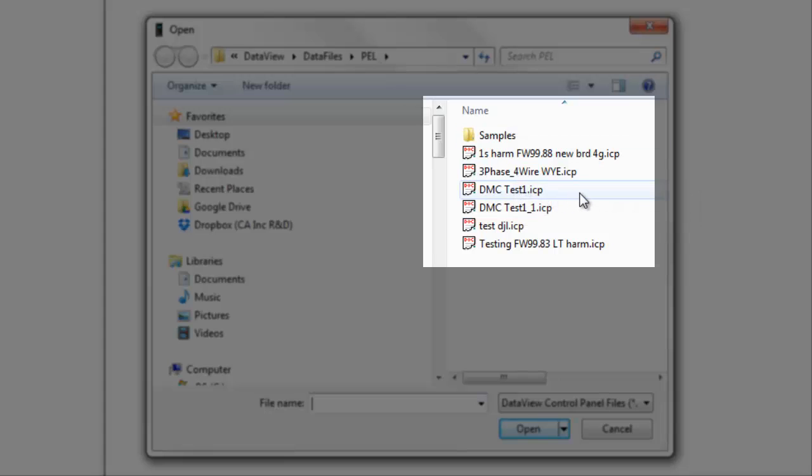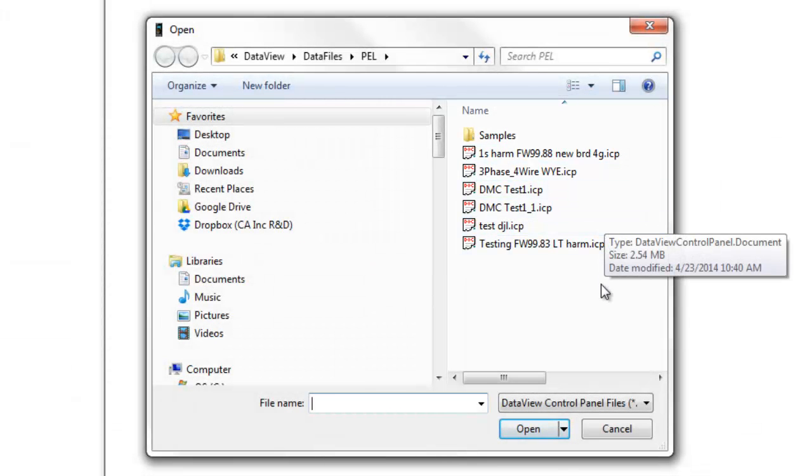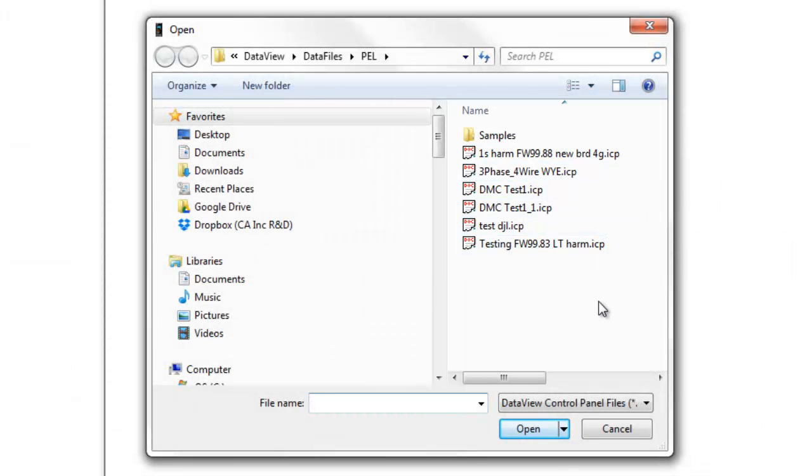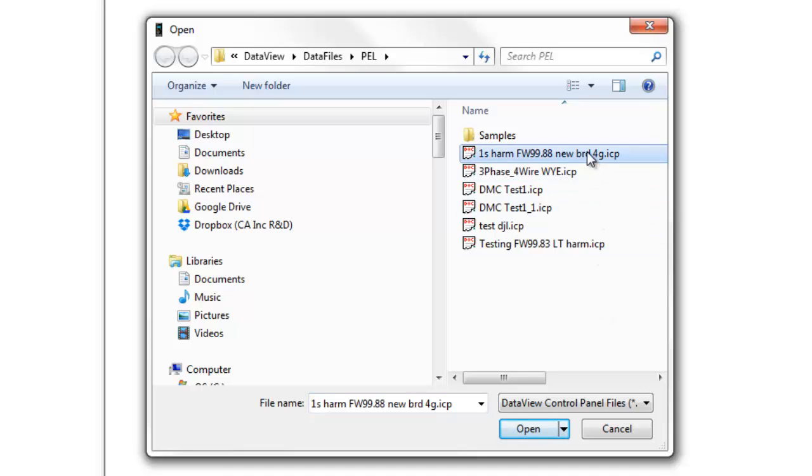Select the appropriate file from the list, or browse through the folders to find the file. When the file is located and selected, click Open.